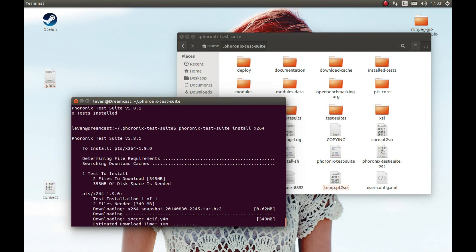I'll link in the description how you can uninstall Phoronix Test Suite if you have it installed — there's a better way to do that. Hope this was helpful. If you liked it, please comment, like, and subscribe, and let me know if I need to add more information. Thank you, hope it was helpful, best of luck!